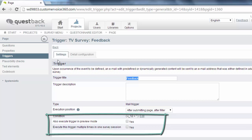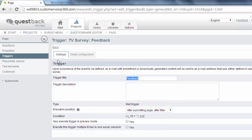In case of a mail trigger testing in the preview is not really useful. The wildcards for the email address or project variables cannot be allocated to a participant account in the preview. So therefore just keep the checkbox deactivated.